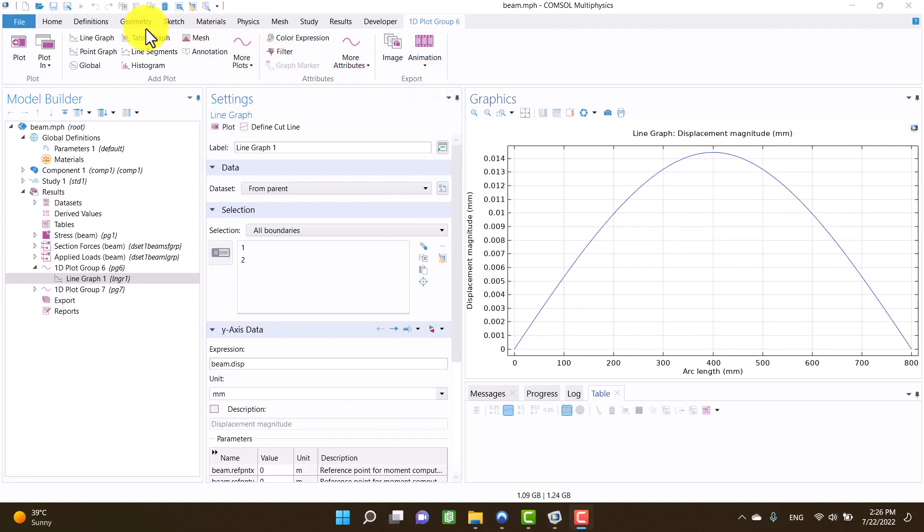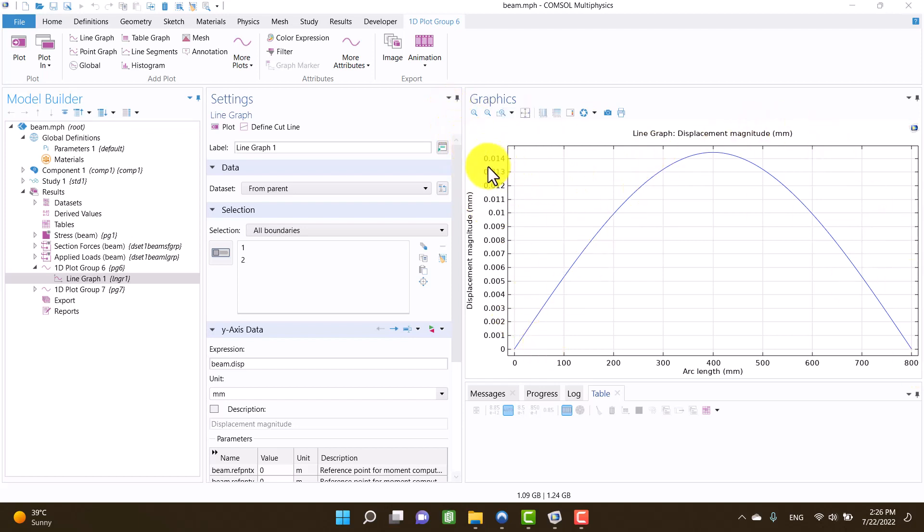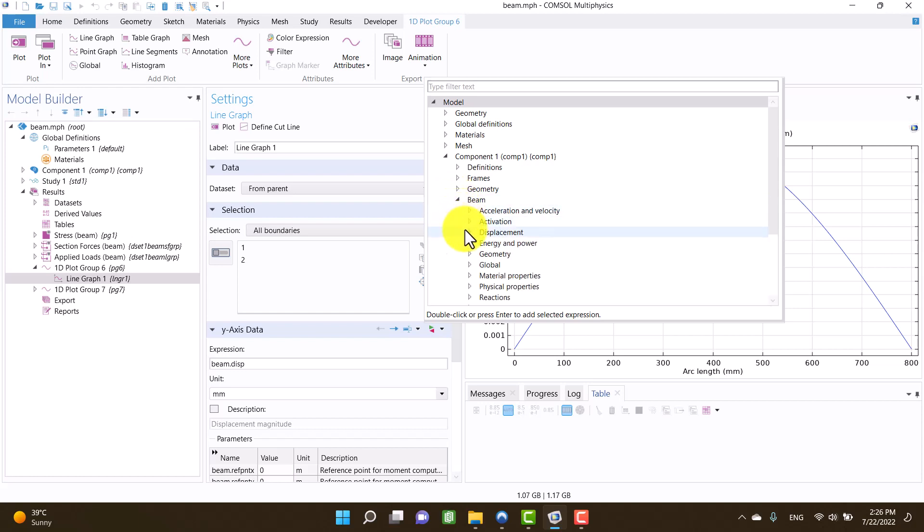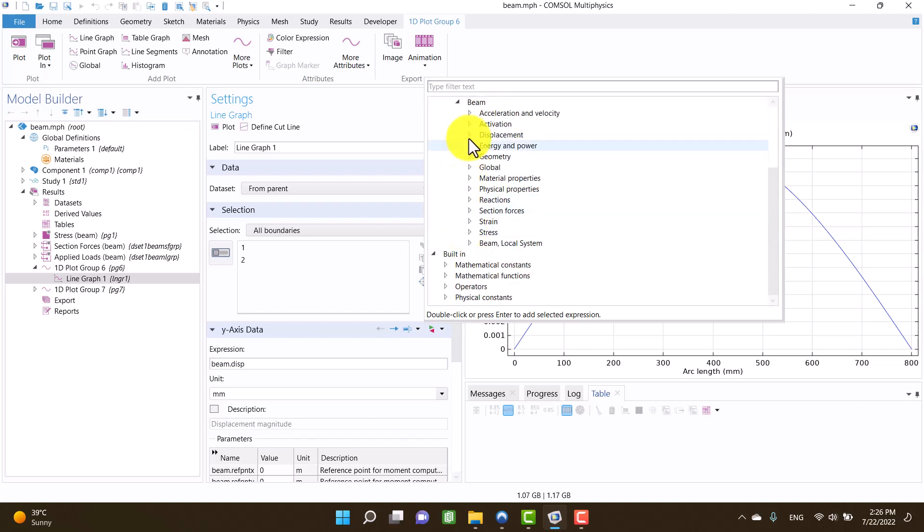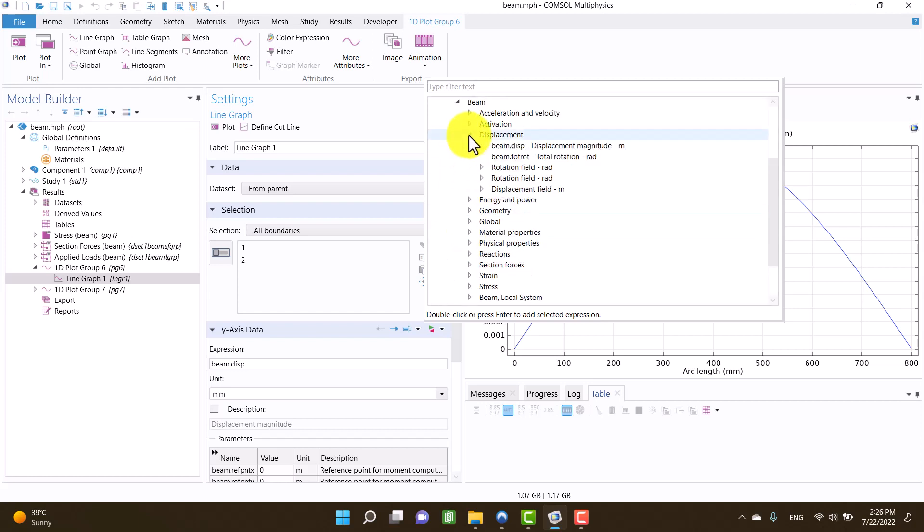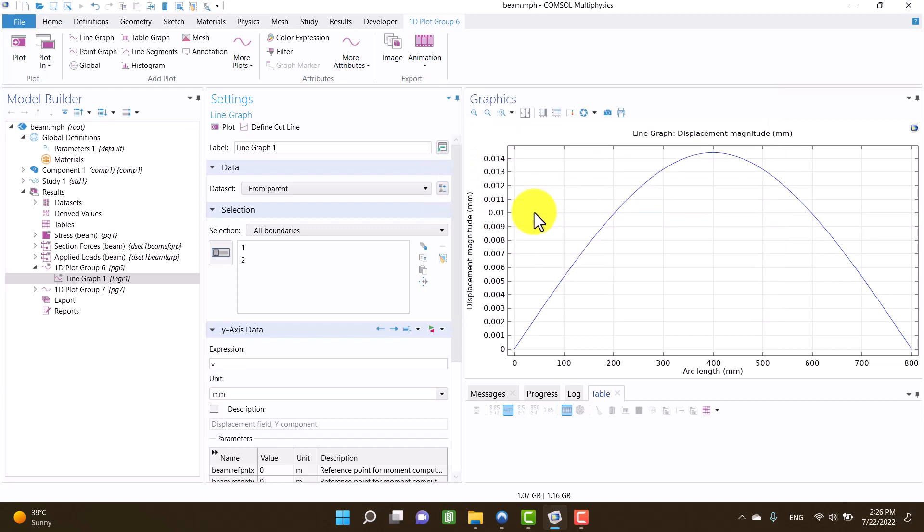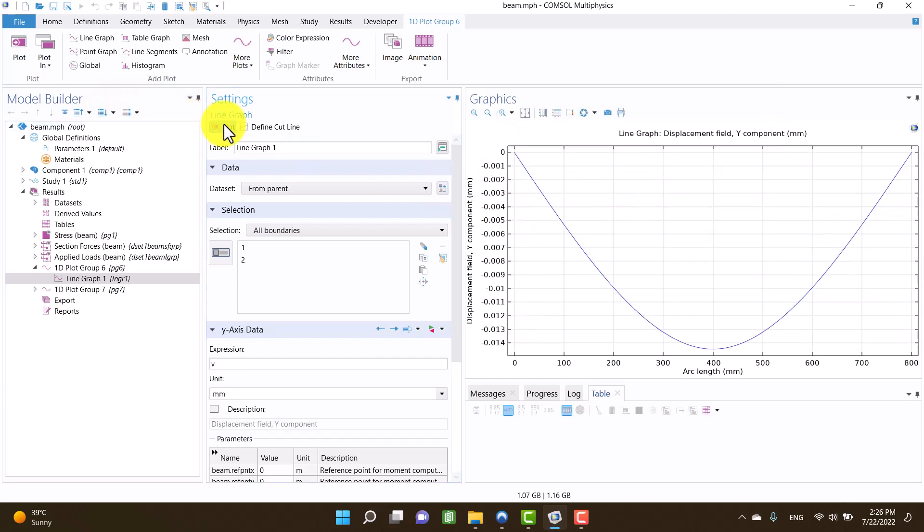This diagram shows the magnitude of displacement. I want to show you the vector of displacement. I click on replace expression, beam, displacement, displacement field, and displacement field y component. Then I click on plot.